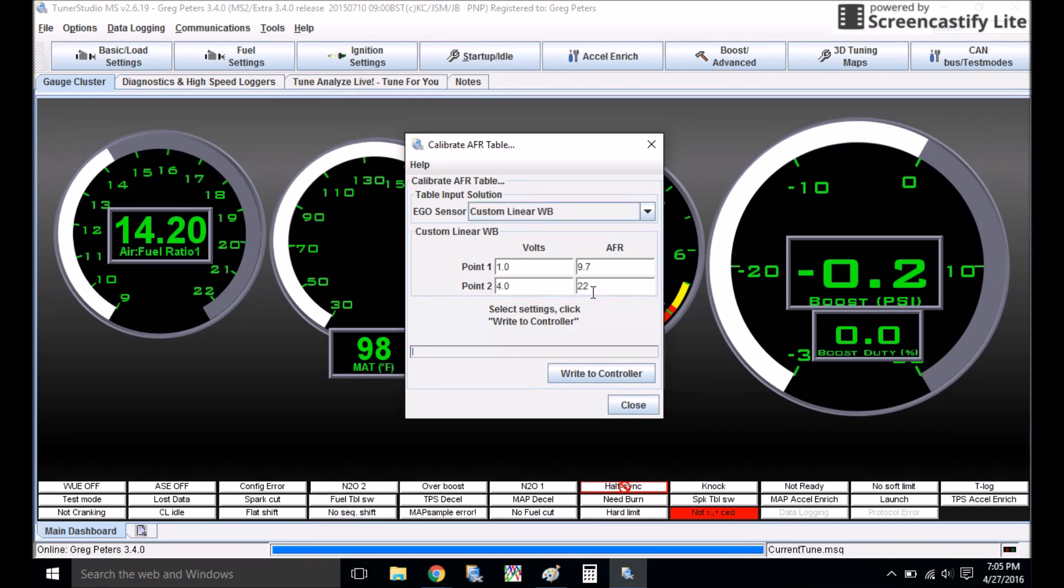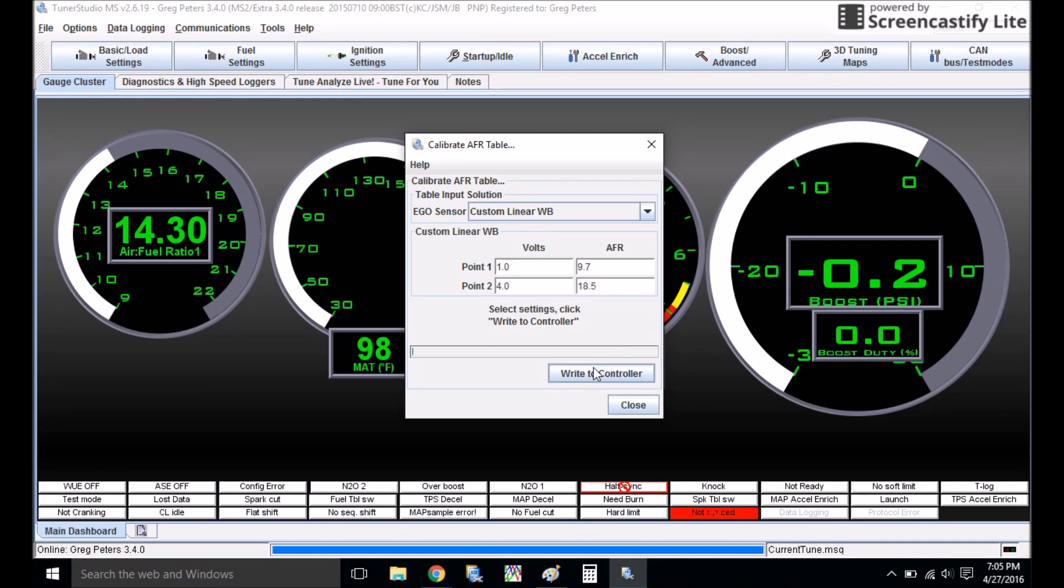So all I'm going to do here is I'm going to drop this down to about 18 and a half. We're going to write to controller and start the car up and see how it looks.